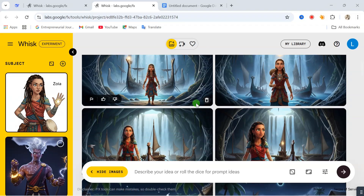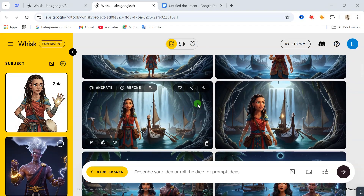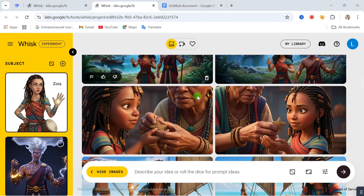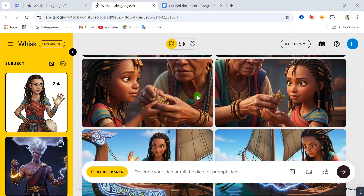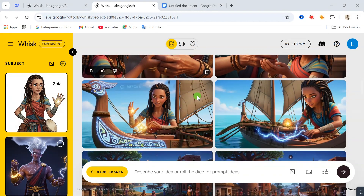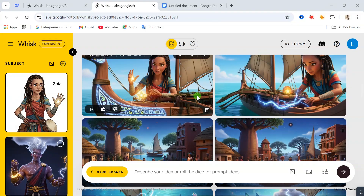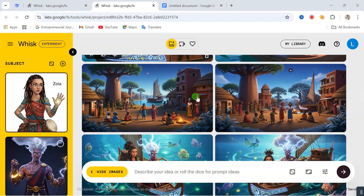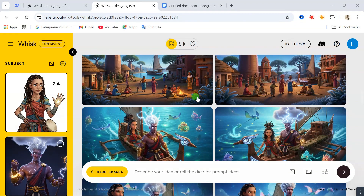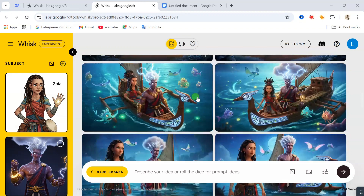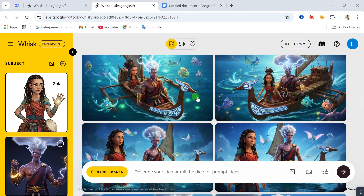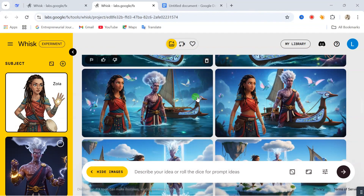Most creators are not often talking about this website. The level of consistency you can achieve with this website is mind-blowing. It has quickly become one of my go-to websites for creating uniform characters across multiple videos without spending any money.